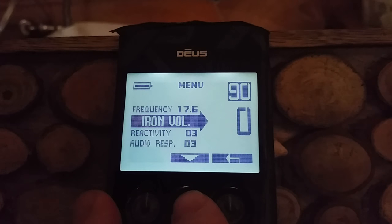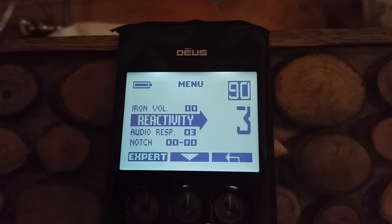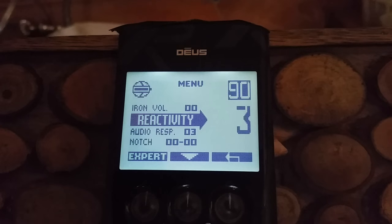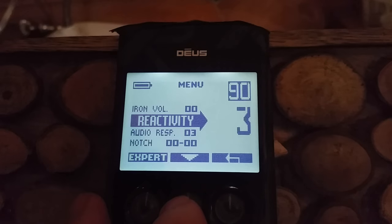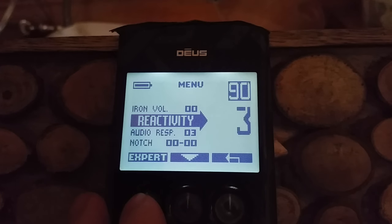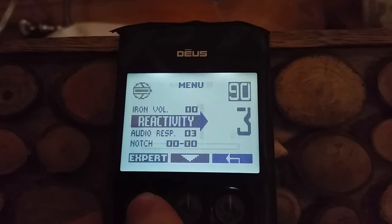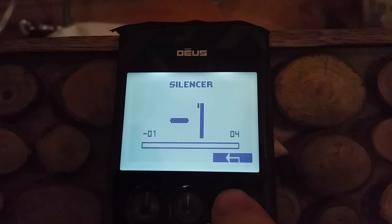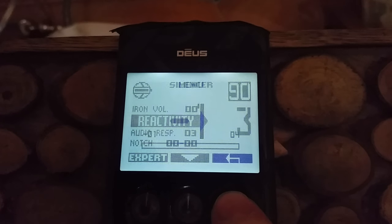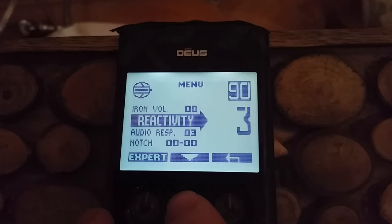Iron volume is 0 — that's because you're in full tones, you don't need it. Reactivity is 3, which is going to give you really fast speed amongst iron. And the expert setting — the silencer — is at minus 1. I like the minus 1 setting; I find it gives pretty good depth.